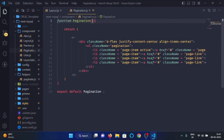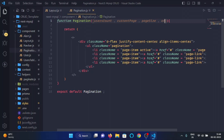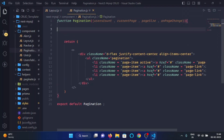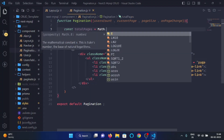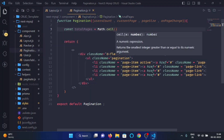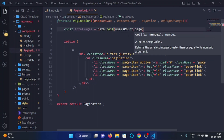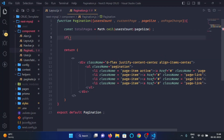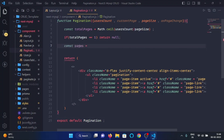Now we will destructure all these props in the pagination component. Open the pagination component and destructure the passed props: 'usersCount', 'currentPage', 'pageSize', and the 'onPageChange' method. Here we will first calculate the total pages using 'Math.ceil(usersCount / pageSize)'. Then we will check if totalPages equals 1, in which case we will do nothing.